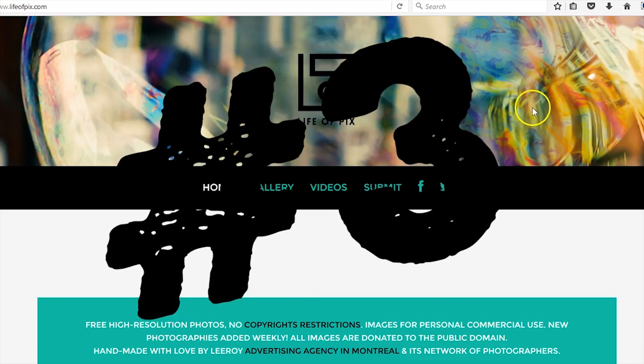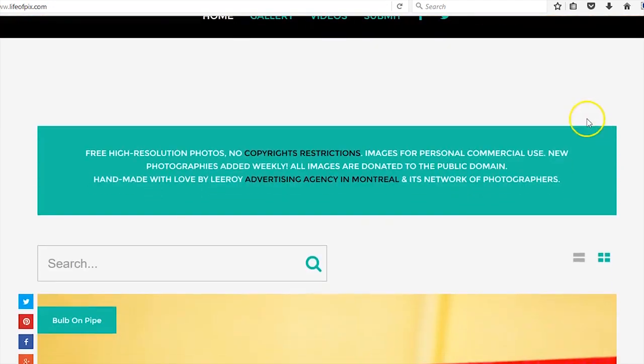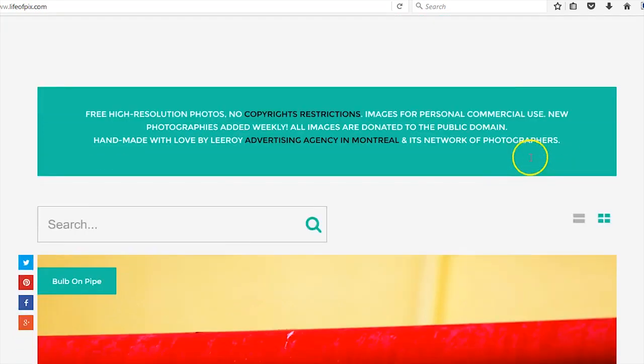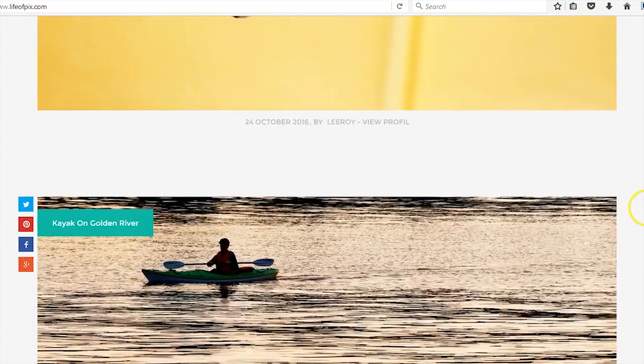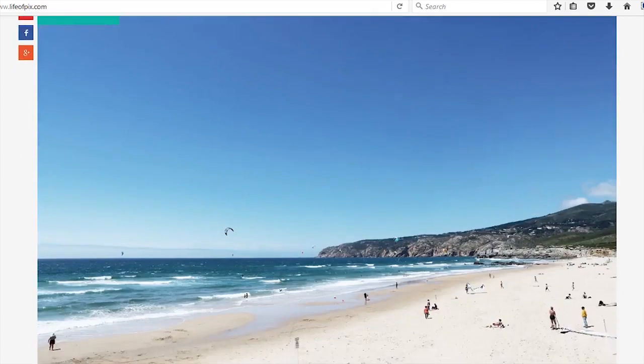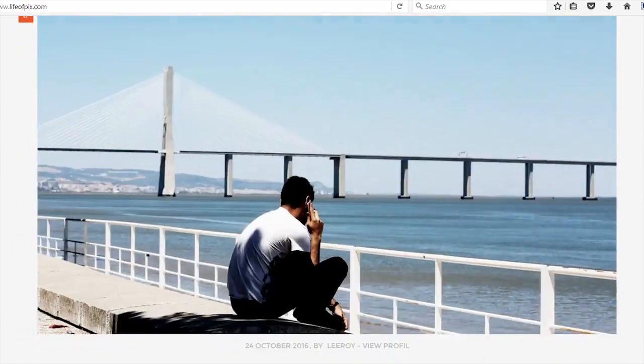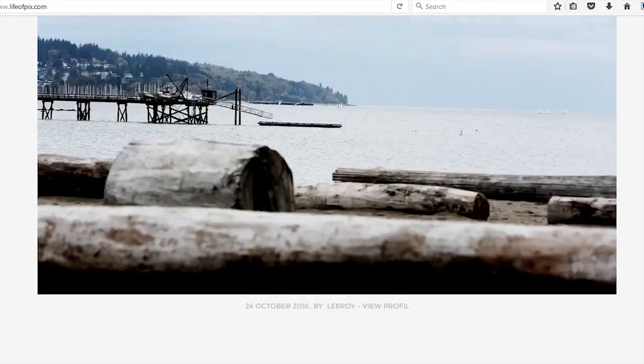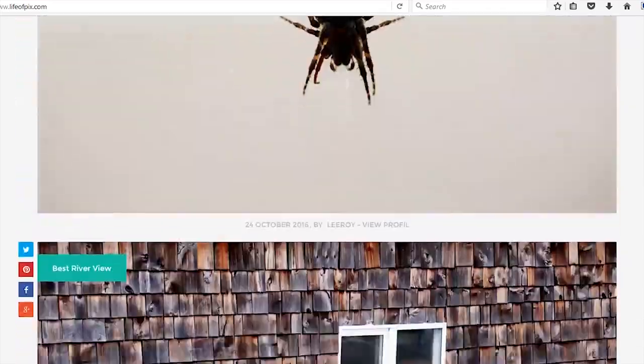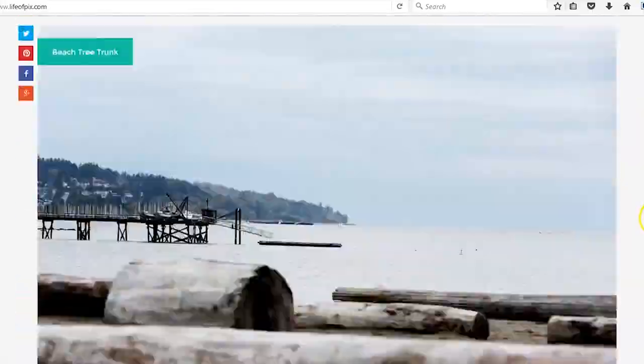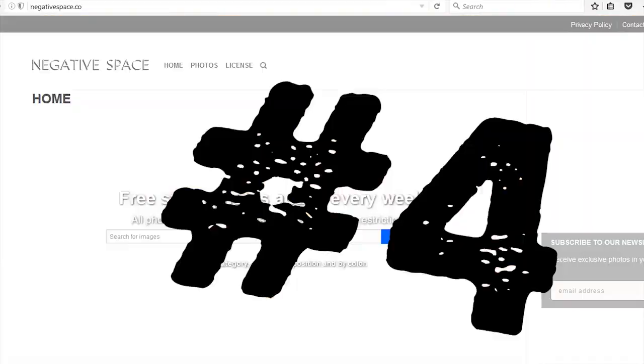Then we have our third resource, Life of Pix. Life of Pix right off the bat tells you there's no copyright restrictions, therefore for personal use and commercial use. Pretty much they're added on a weekly basis. I think this resource varies more in the style of photography and I love it anyway. Again, it's lifeofpix.com. Moving on to the fourth one.